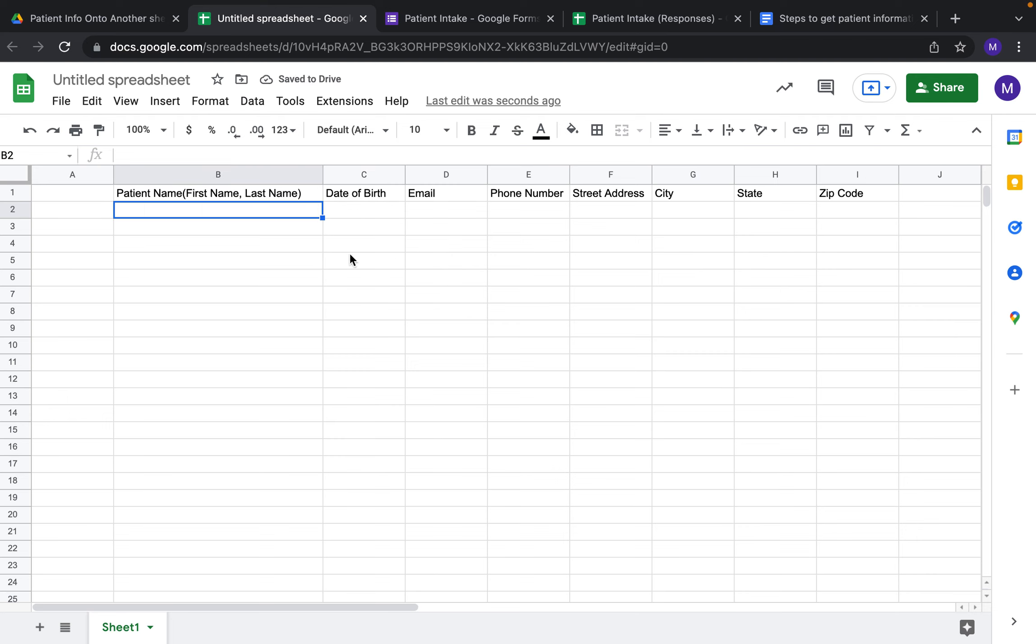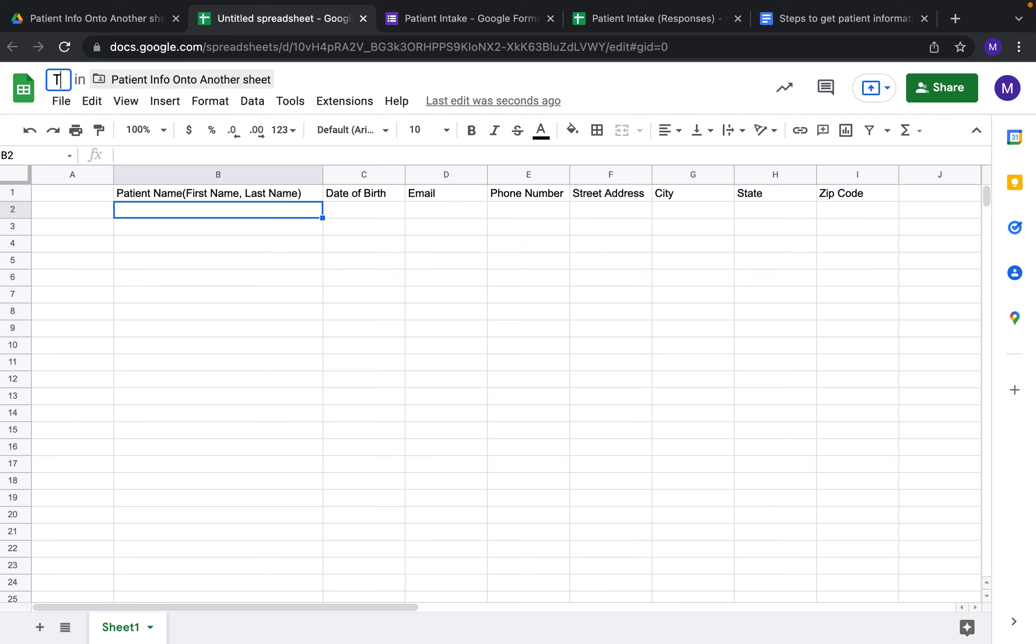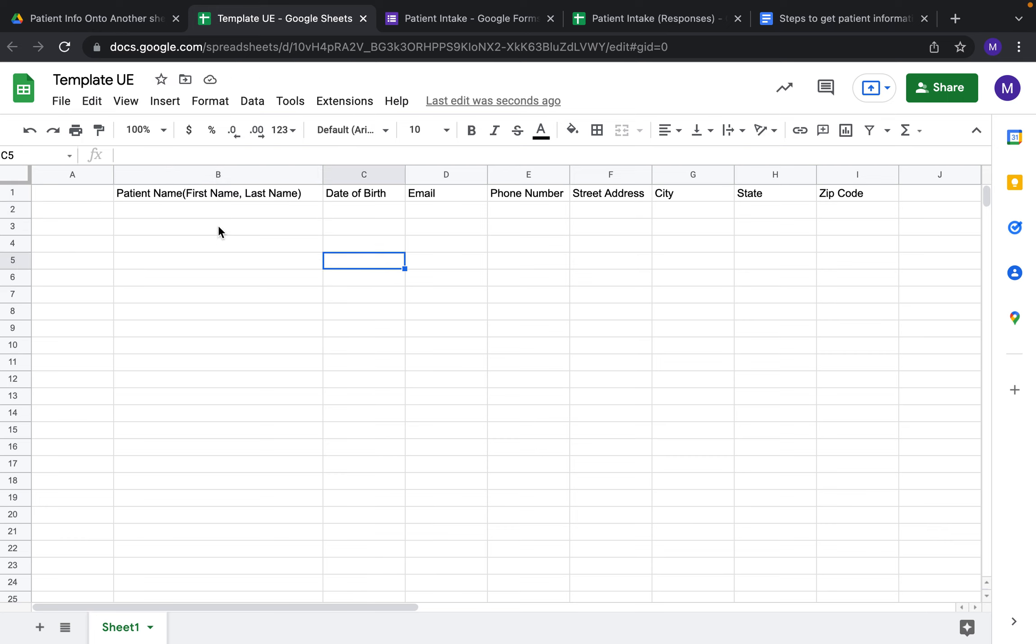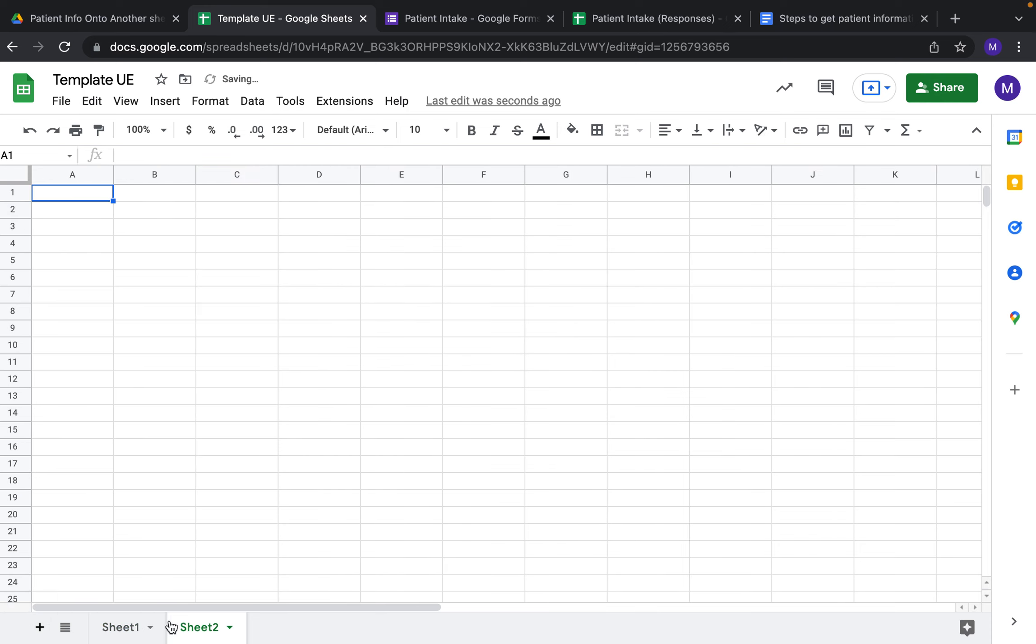This is going to be the start of your template. If you want to make a template for upper extremity, you could use this as your header. Now that this information is here, we're going to create another spreadsheet with a new sheet within that spreadsheet.